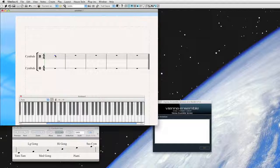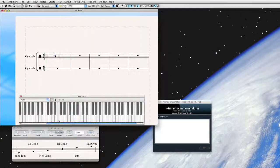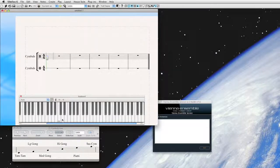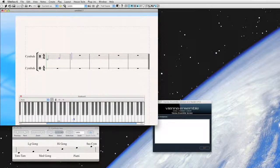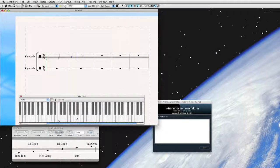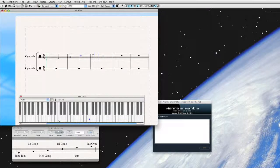Let's go ahead and put in some half notes with this keyboard so you can see exactly what I'm doing. This should be Tam Tam, Large Gong, Medium Gong, High Gong, Piatti, Suspended Cymbal.